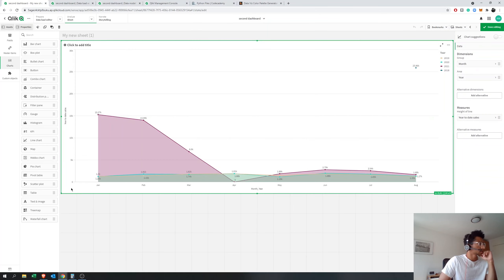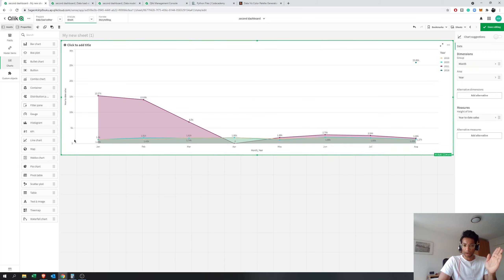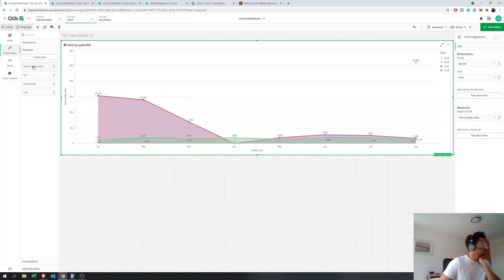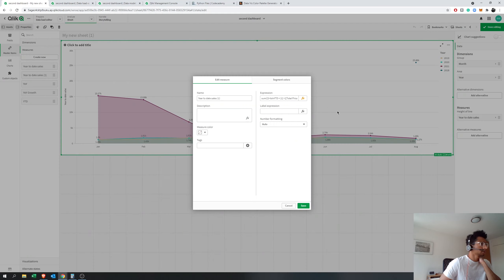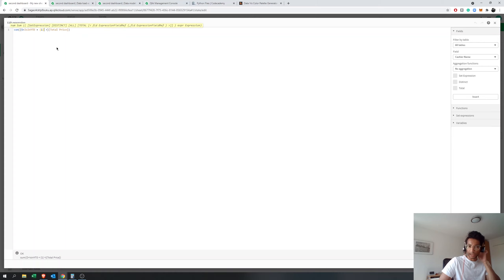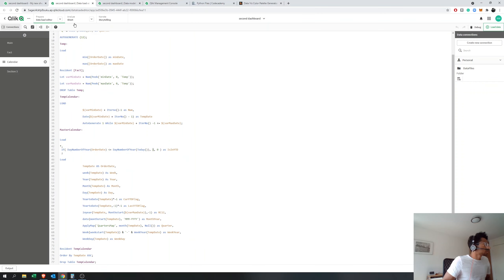Now let's see if we can compare just the current year with the previous year, because that's what most people are interested in. We'll create two different measures: one for sales for the current year up to today, and one for sales for the previous year up to today. We already have the year-to-date sales measure, so let's duplicate it. Go to edit and add some more functions.